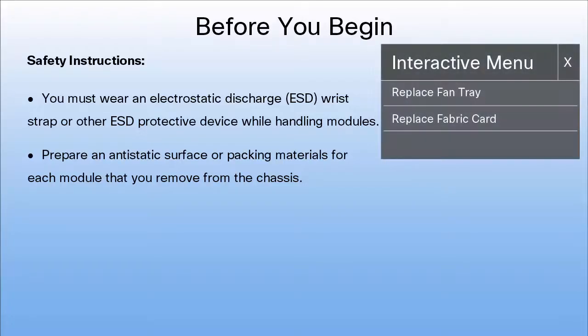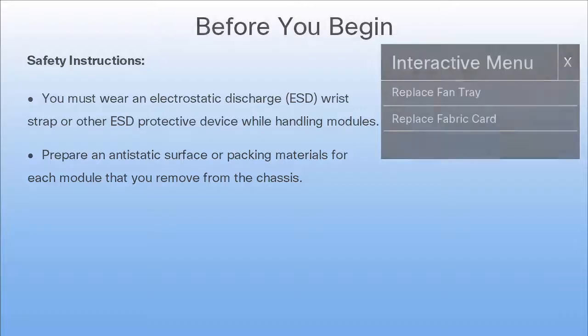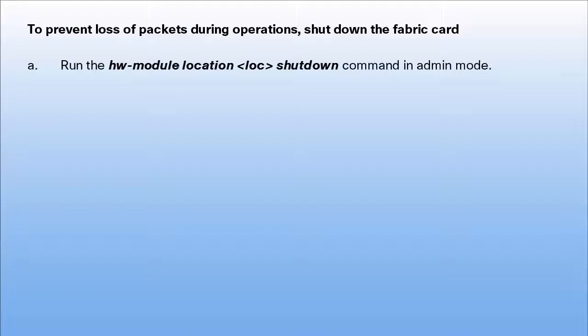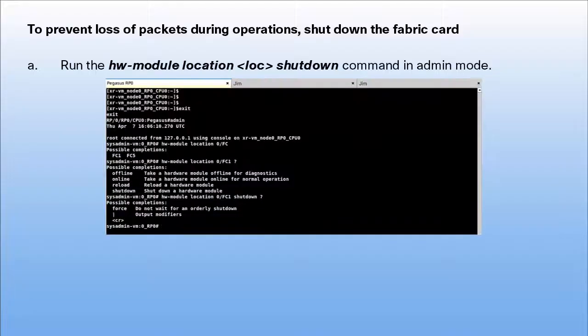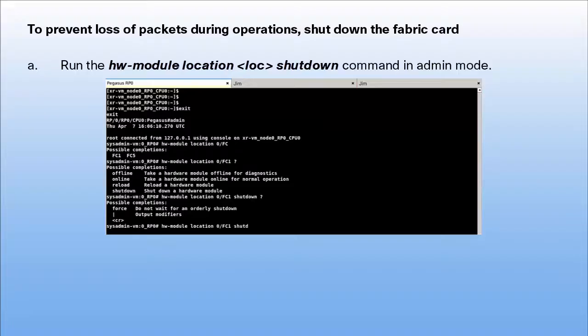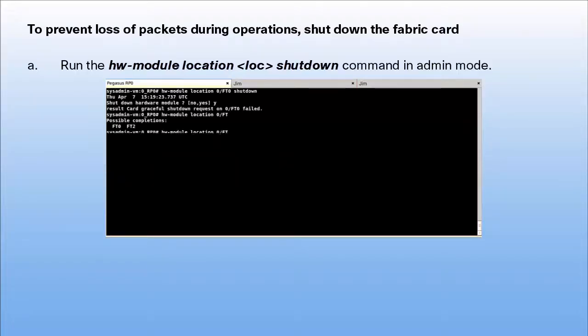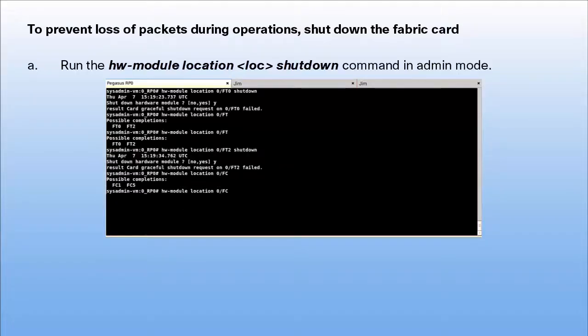Click on one of the operations to continue. To prevent loss of packets during operations, shut down the fabric card. Run the command hw-module-location-location-name shutdown. Run this command in admin mode.